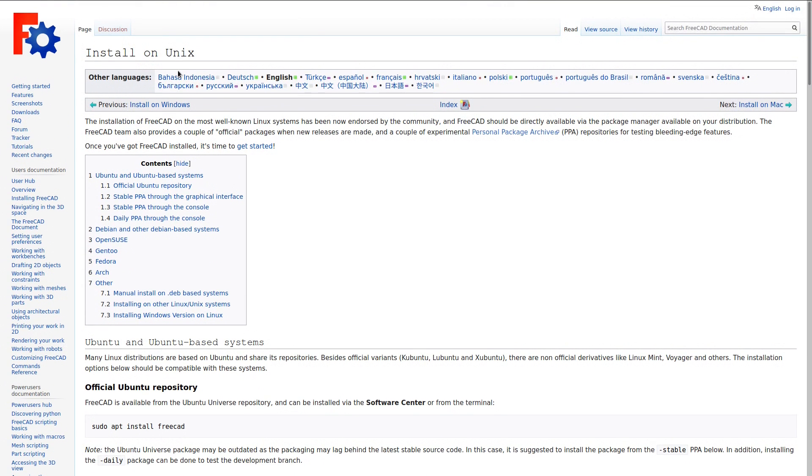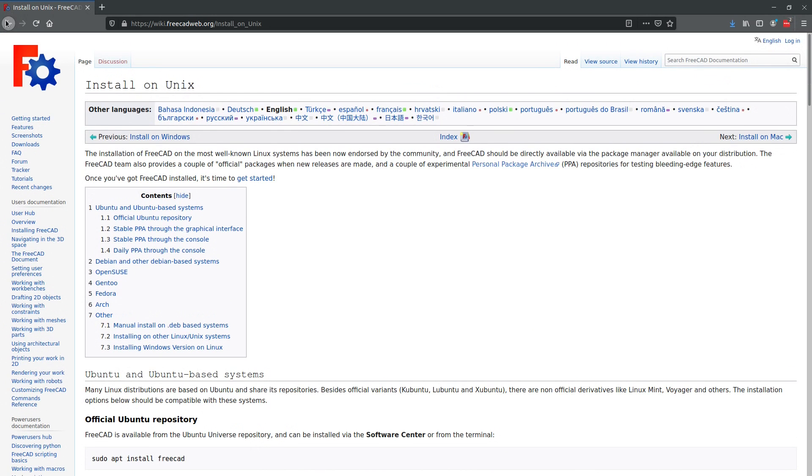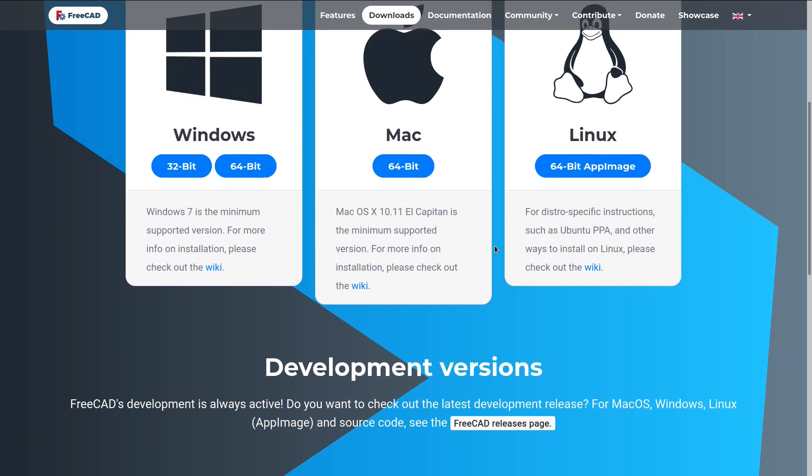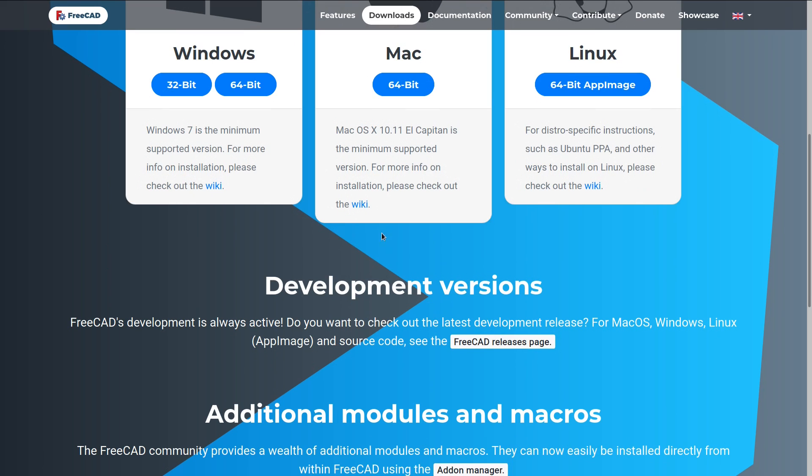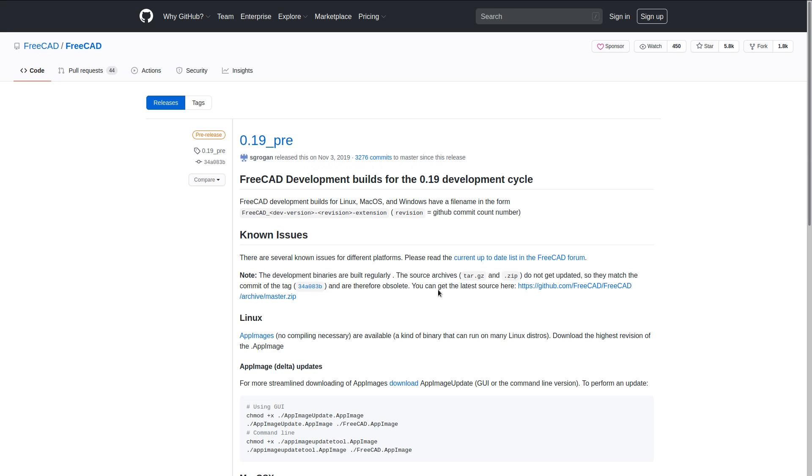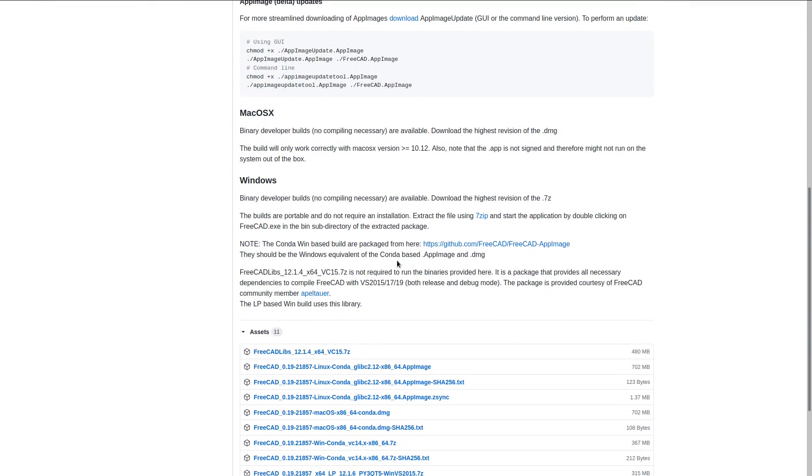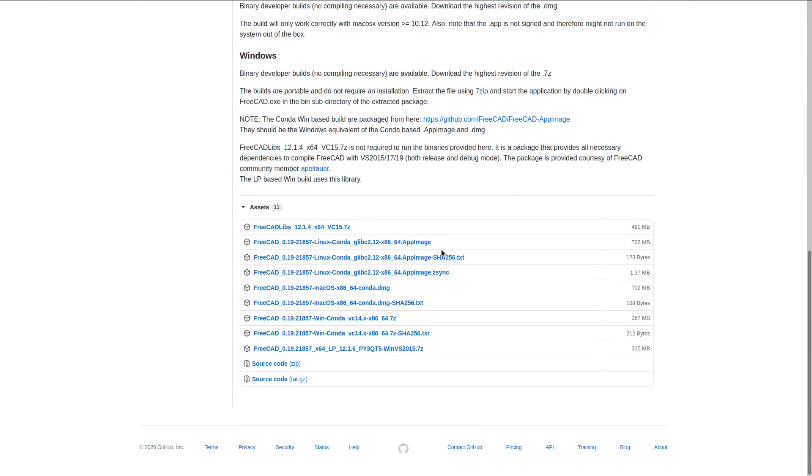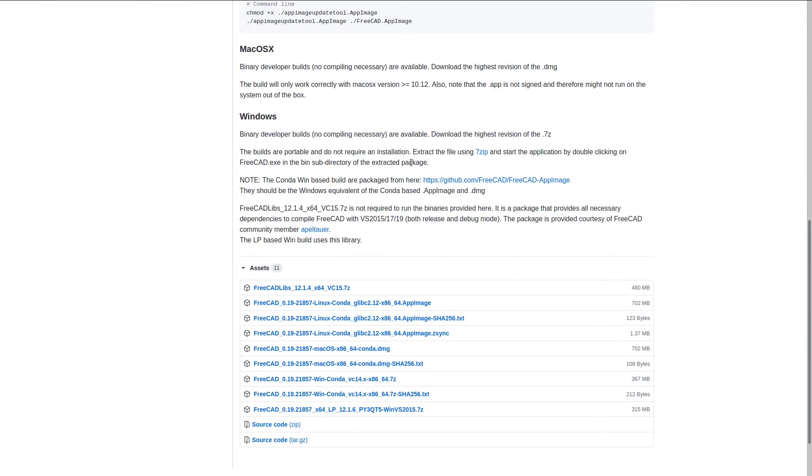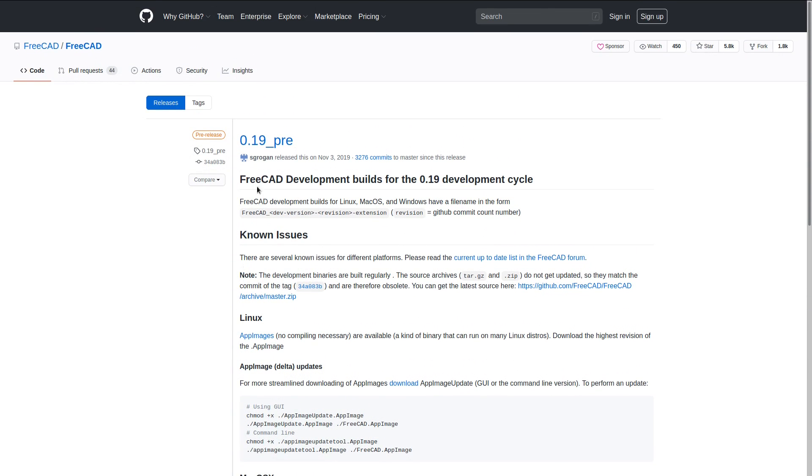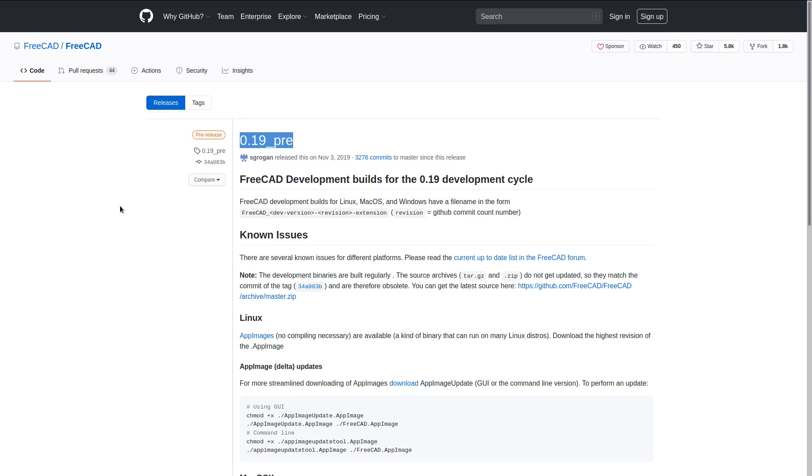Now, if you want to have some of the development releases, you can come down here to development versions, go to the FreeCAD Releases page, and they usually come out on either a Windows installer or a FreeCAD app image. So 0.19 is the current development version as of the filming of this video. It has some pretty cool features, one of which I'll show you later on.